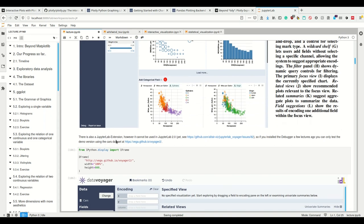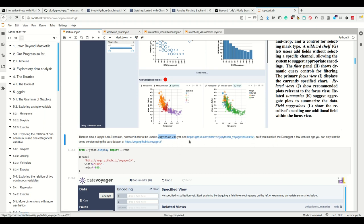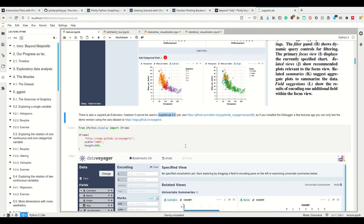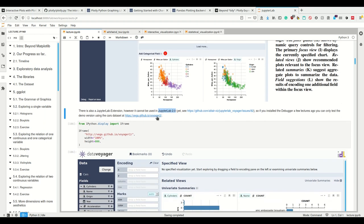There is a JupyterLab extension for Voyager. However, I upgraded JupyterLab 2.0 for the debugger a few weeks ago. For JupyterLab 2.0 there's no support yet but it will come eventually. There's a new issue that will probably come. But we can also look at the data set here.